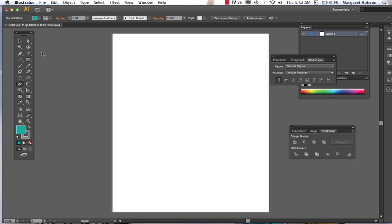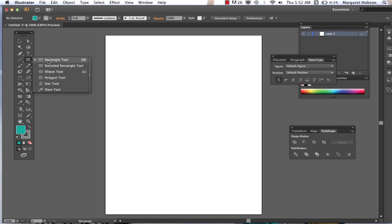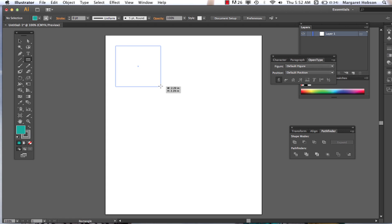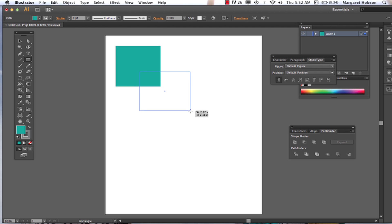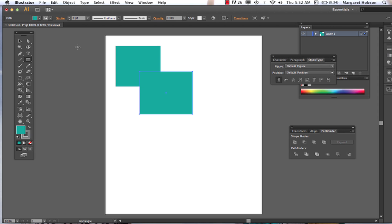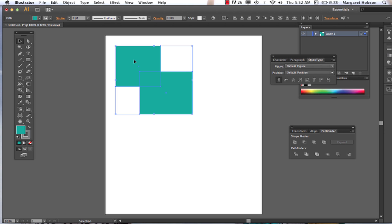So we begin — we draw our shapes. Grab our shape tool, draw a rectangle, draw another rectangle. Now in order to make the Pathfinder tool work, you need to select the objects you want to apply the Pathfinder to. I need to get my black arrow — the keyboard shortcut is the letter V — hold down Shift, select both of them, and now I can hit Unite.